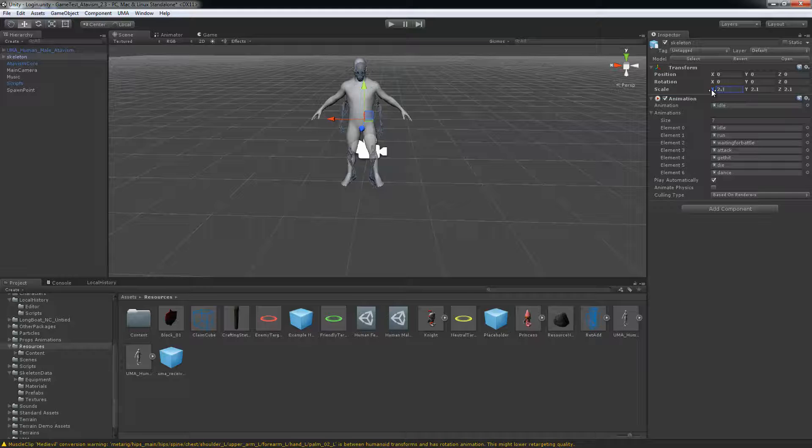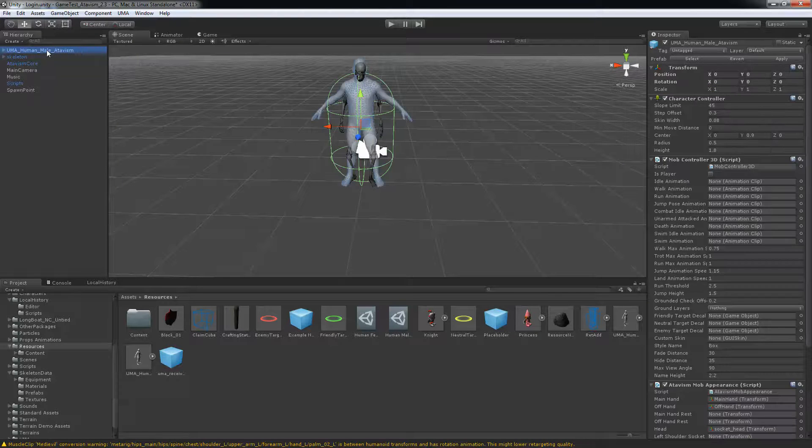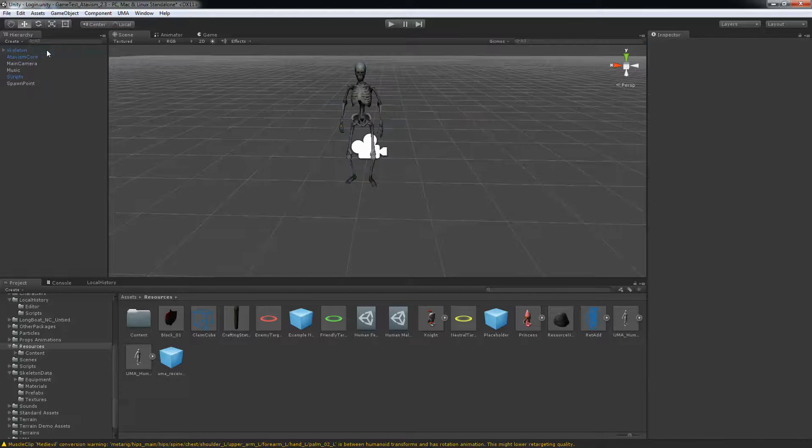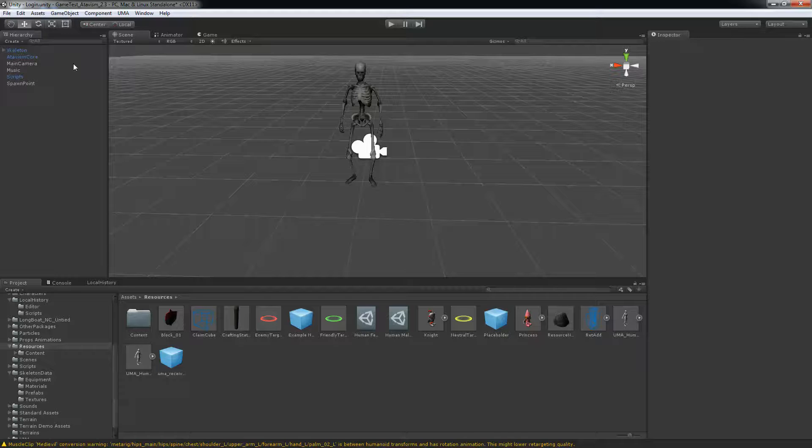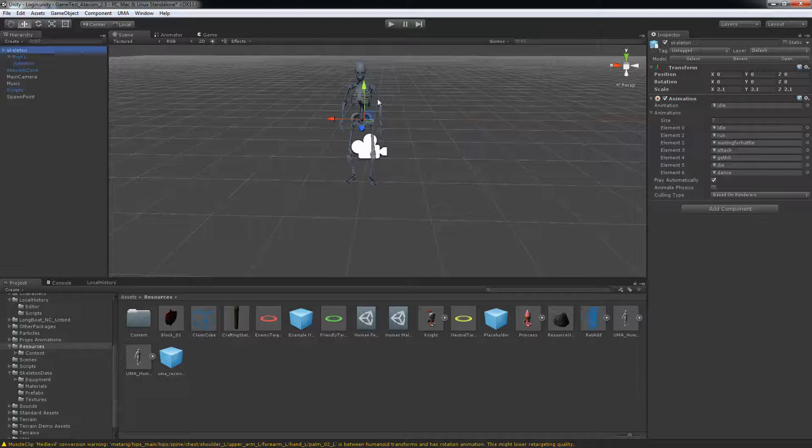So that looks about right, I can just erase my UMA prefab here. So we have the skeleton that we want to use.